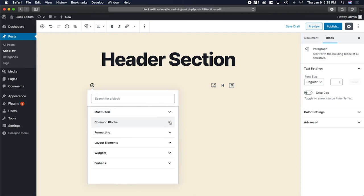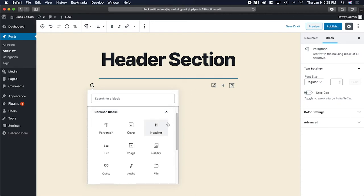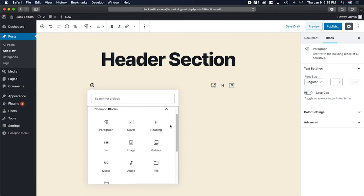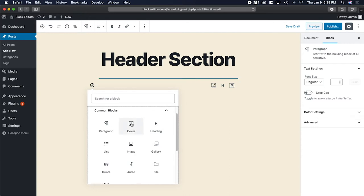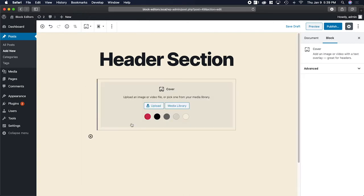At the top, it's going to show you the most used blocks that you have. But let's collapse that because I want to show you where you'll find it. It's under common blocks, and then right here at the top, cover block. So click that. Now we have a cover added.